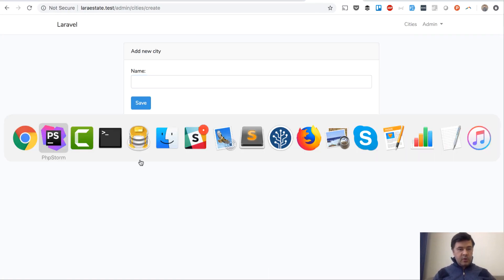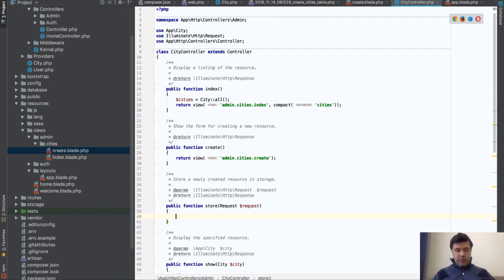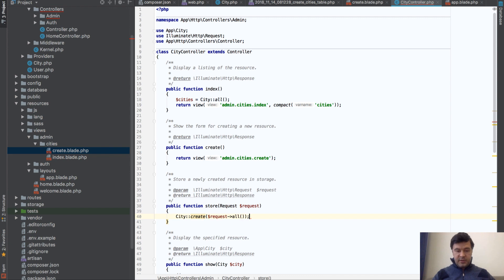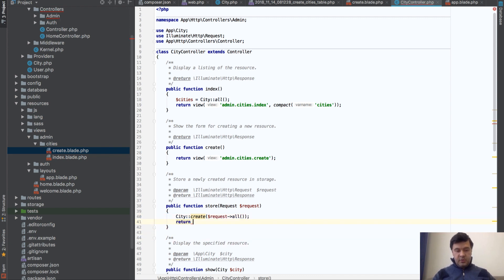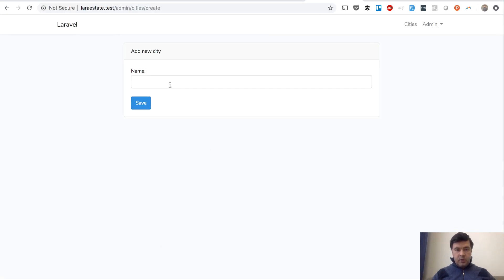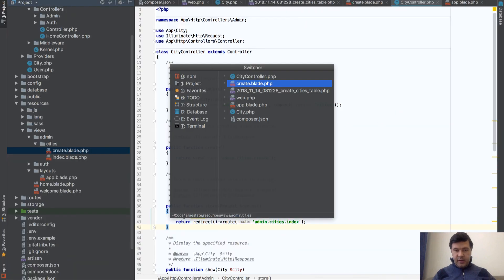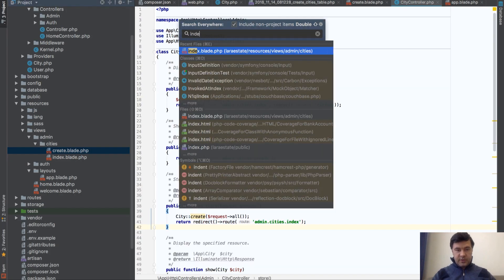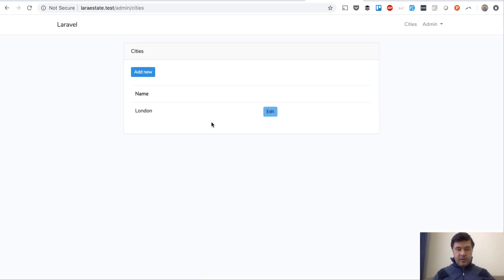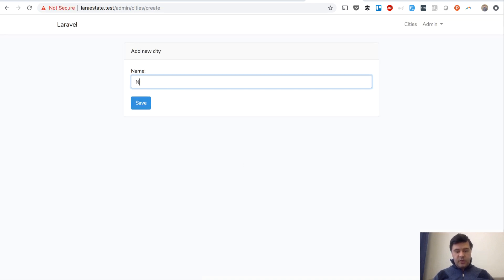In the store method we create a city with 'City::create($request->all())' and redirect to 'route('admin.cities.index')'. Testing it out: we type 'London', save, and the list shows it. We also add 'New York'. Both records appear in the table — the store functionality is working.